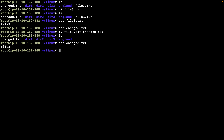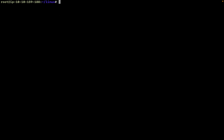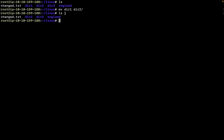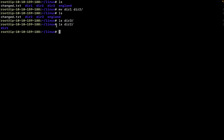If I do cat changedname.txt, I can see that file's content — so this is how you can replace. In case of directories: if I want to move dir1 to dir2, after doing ls you can see dir1 has moved inside dir2, because we moved that directory from here to inside the other directory.